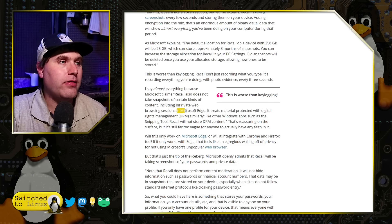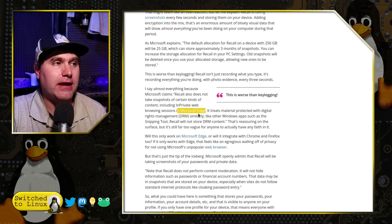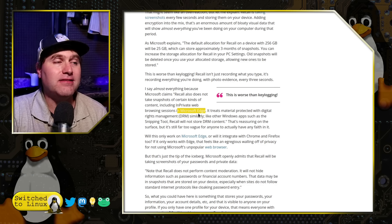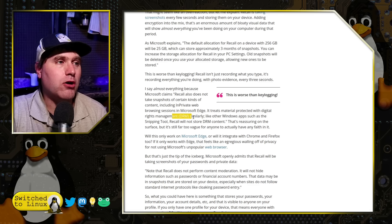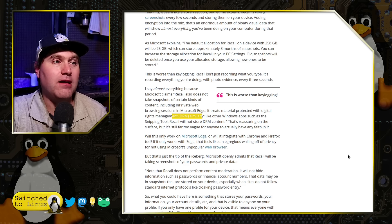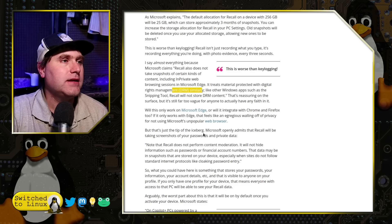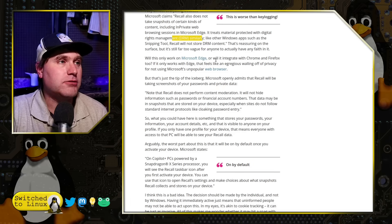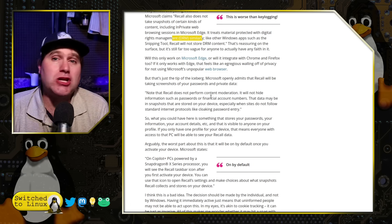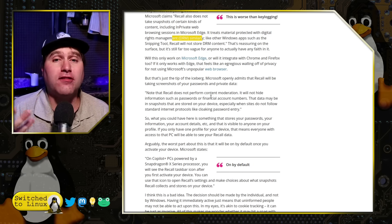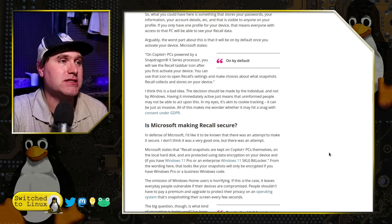It does not record the Edge browser in private mode, but it doesn't specify if any other browser's private mode is also excluded. It does not record anything with DRM, so you can't use it to scrape DRM content. But other than that, it's going to record everything you're doing — including passwords and private data — all sorts of things you may not want to have a record of on your system.